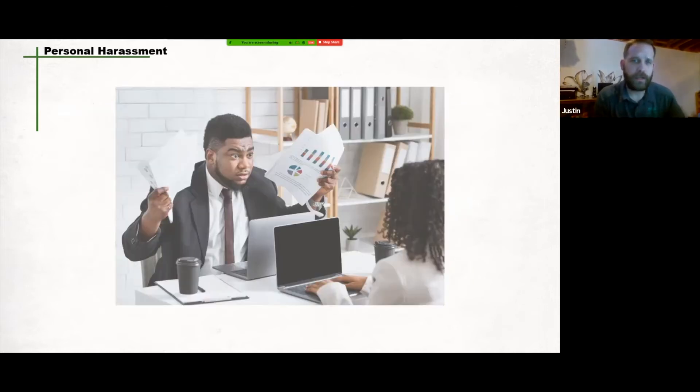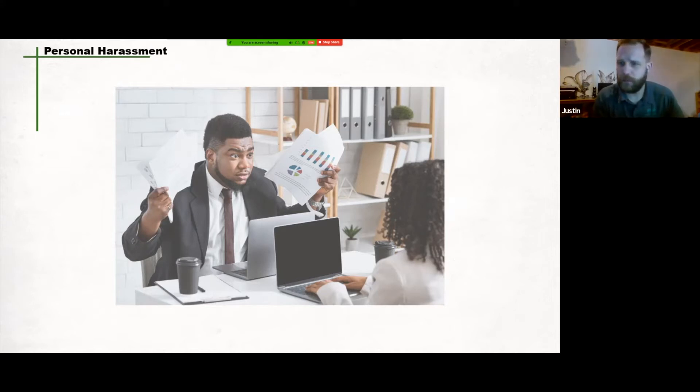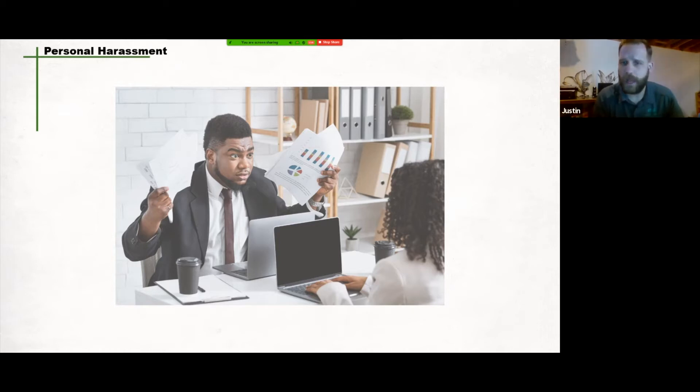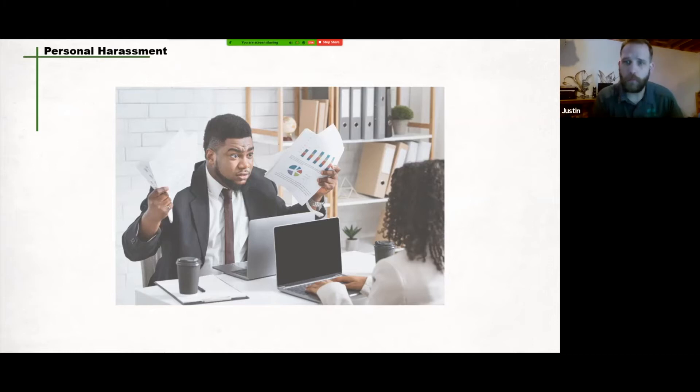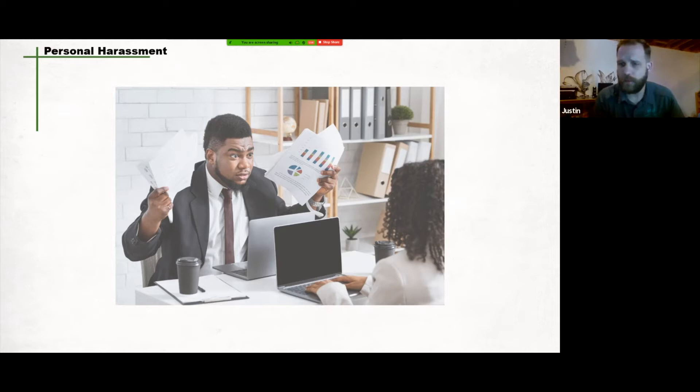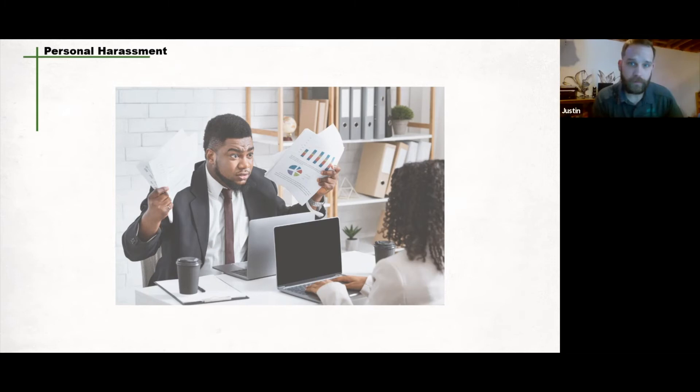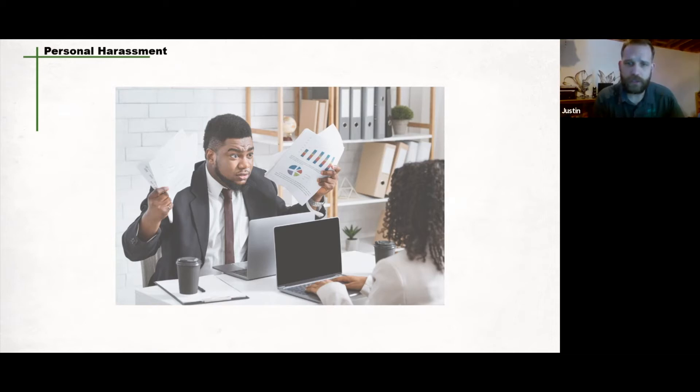Personal harassment is sometimes referred to as bullying. It can include any inappropriate conduct, comment, display, action, or gesture by a person that adversely affects a worker's psychological or physical well-being. The perpetrator knows or should know what caused the worker to be humiliated or intimidated and constitutes a threat to the health and safety of a worker. Typically, personal harassment involves repeat occurrences. A single incident may also constitute personal harassment if it's serious or severe and is shown to have a lasting harmful effect on the worker.